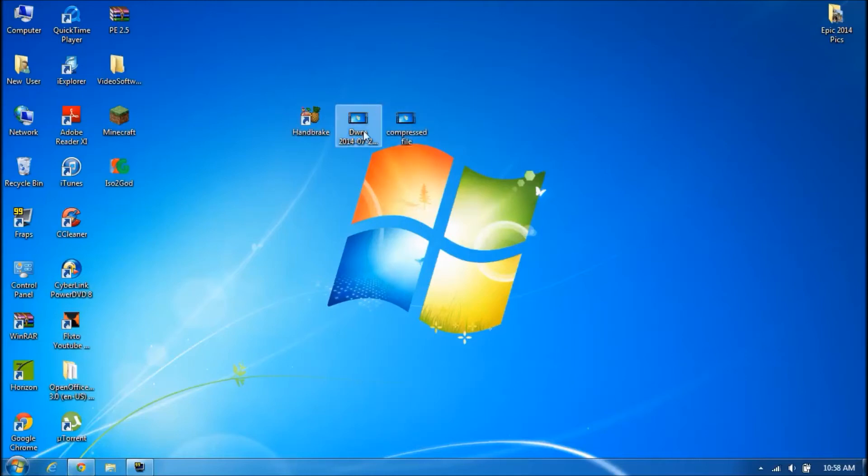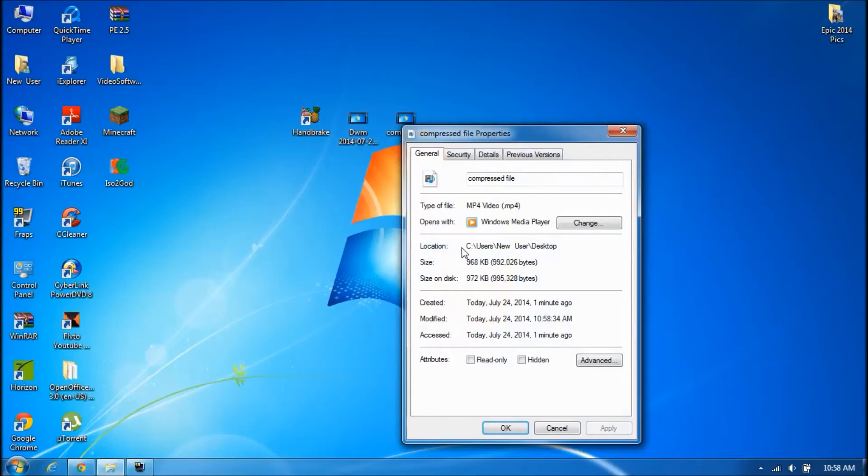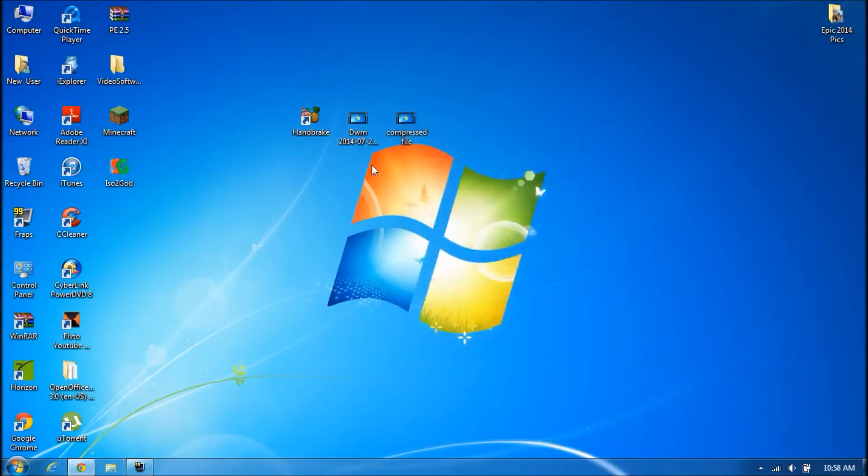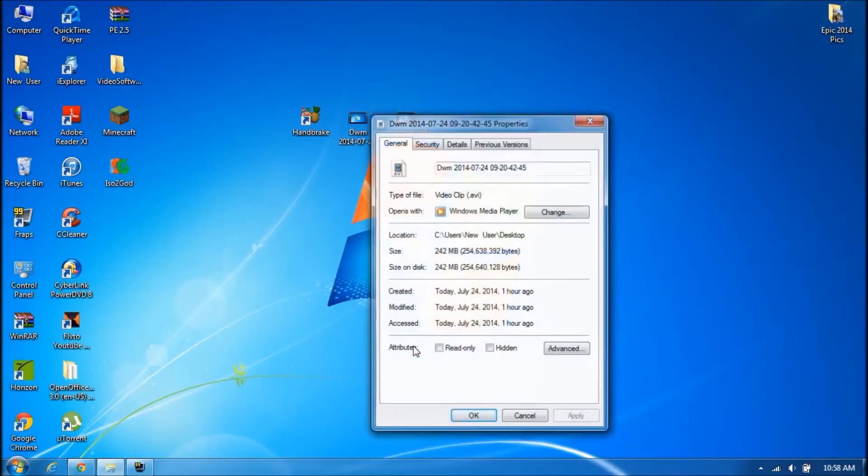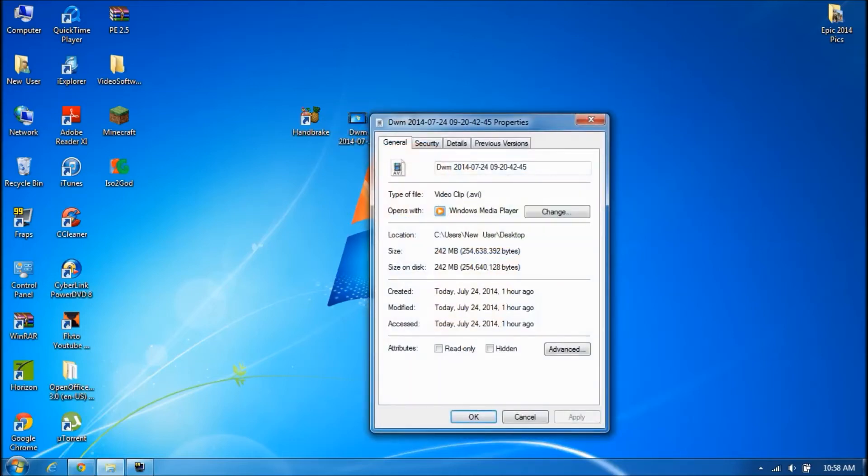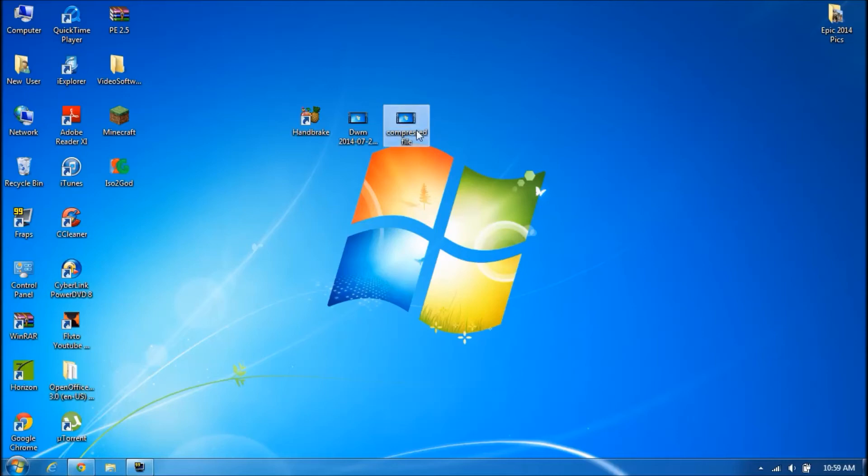Now I'm going to compare the sizes of the files. So this is 968 KB and this is 242 MB. So this was the original file and this was the compressed file. As you guys can see, the memory has gone down a lot. This barely even has any memory. It's not even 1 MB.